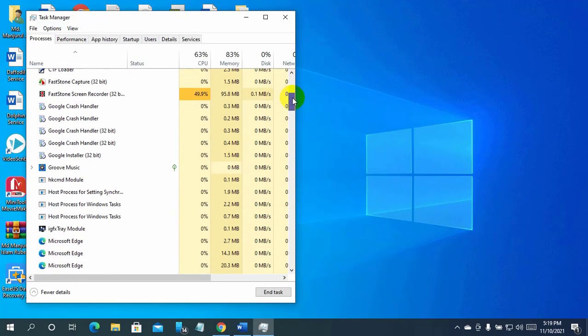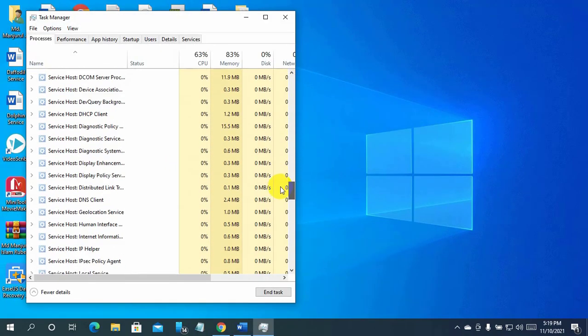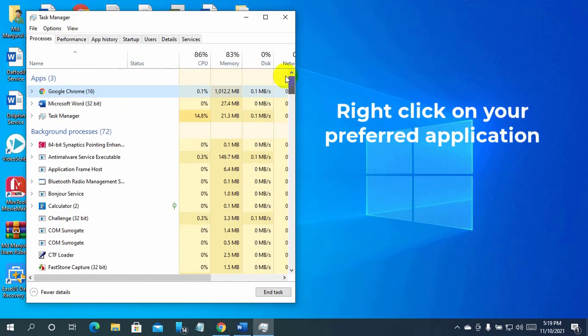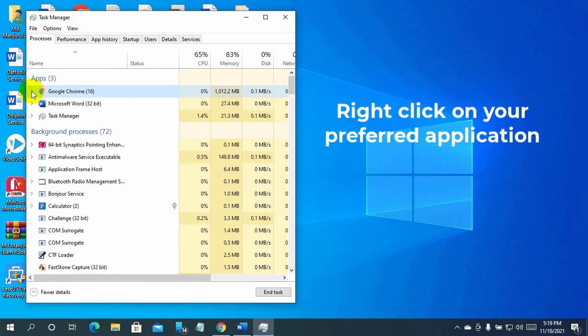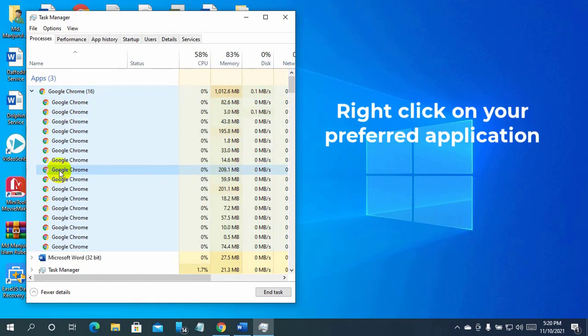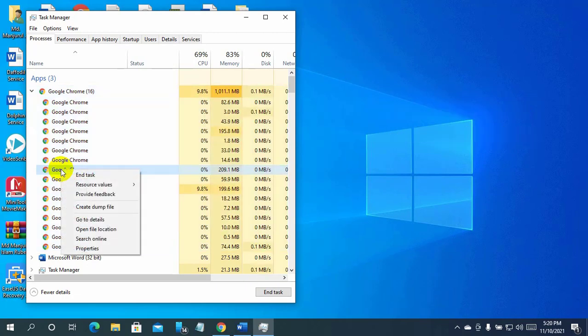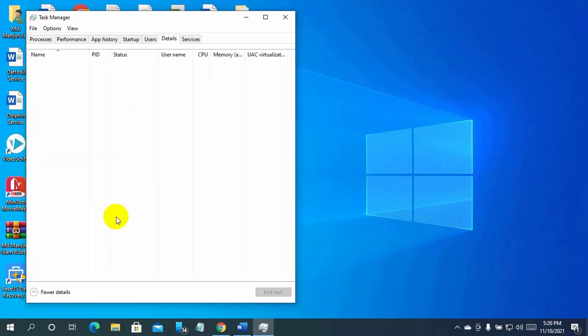Now navigate to the process for which you want to set the affinity. Right-click on that process. Click on go to details.